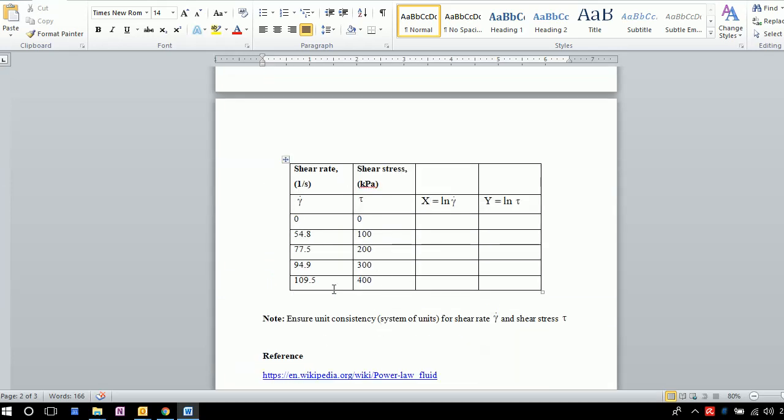Given this data, we need to first calculate ln γ̇ and ln τ. Once we have these values, we can perform linear regression or a least squares fit.